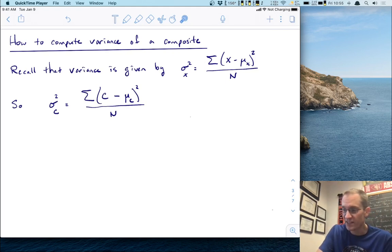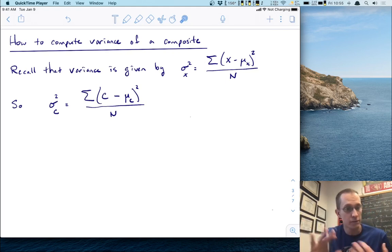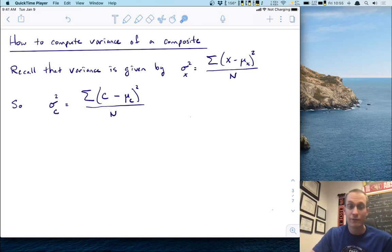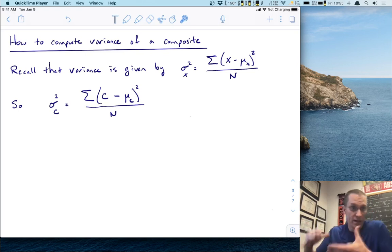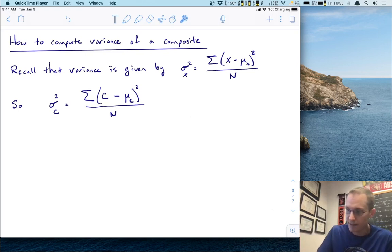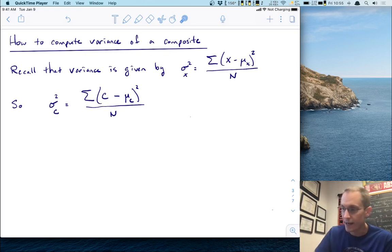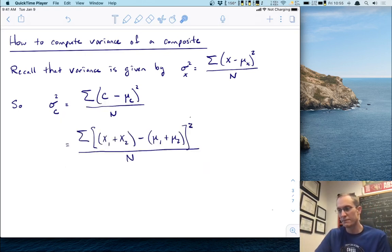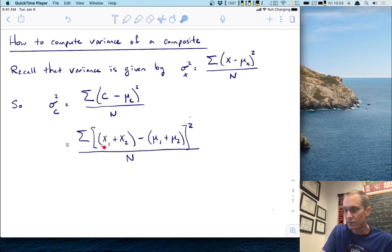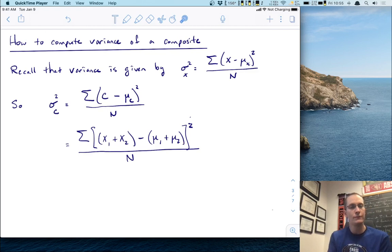Remember that variance is given by sigma squared — it's a sum of squared deviations. The variance of X is the sum of (x minus mu_x) squared, divided by n. We start by writing down the formula for the variance of the composite C: that's the sum of (C minus mu_C) squared, all over n. We know C can be written as X1 plus X2, and the mean of the composite is mu1 plus mu2. So let's replace those two things.